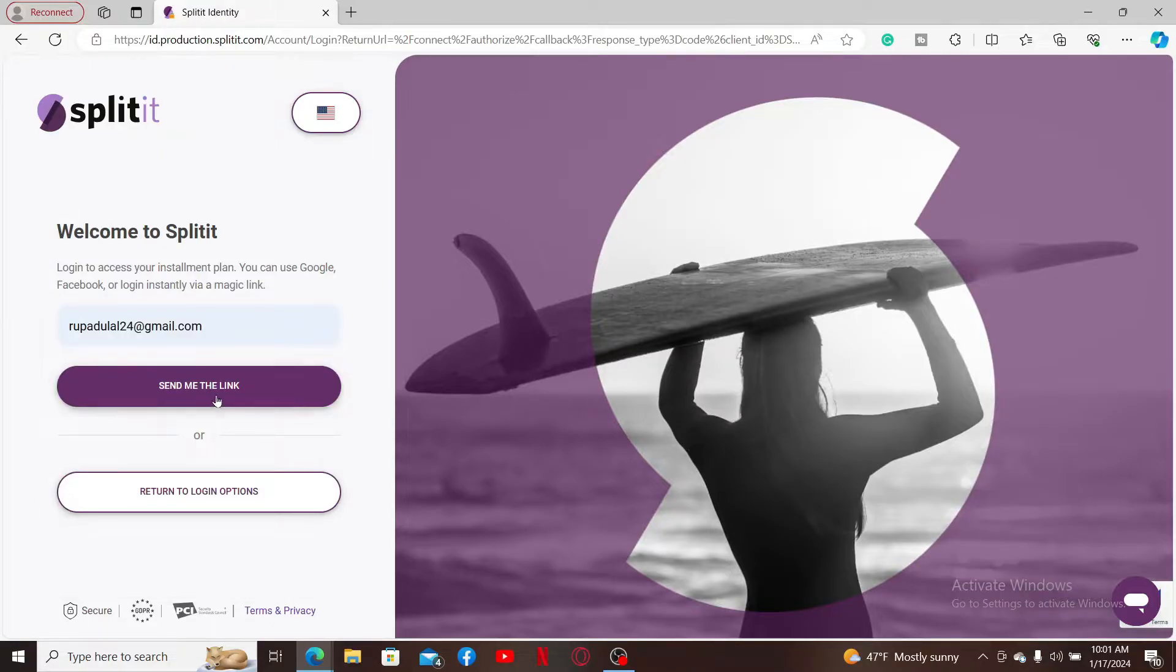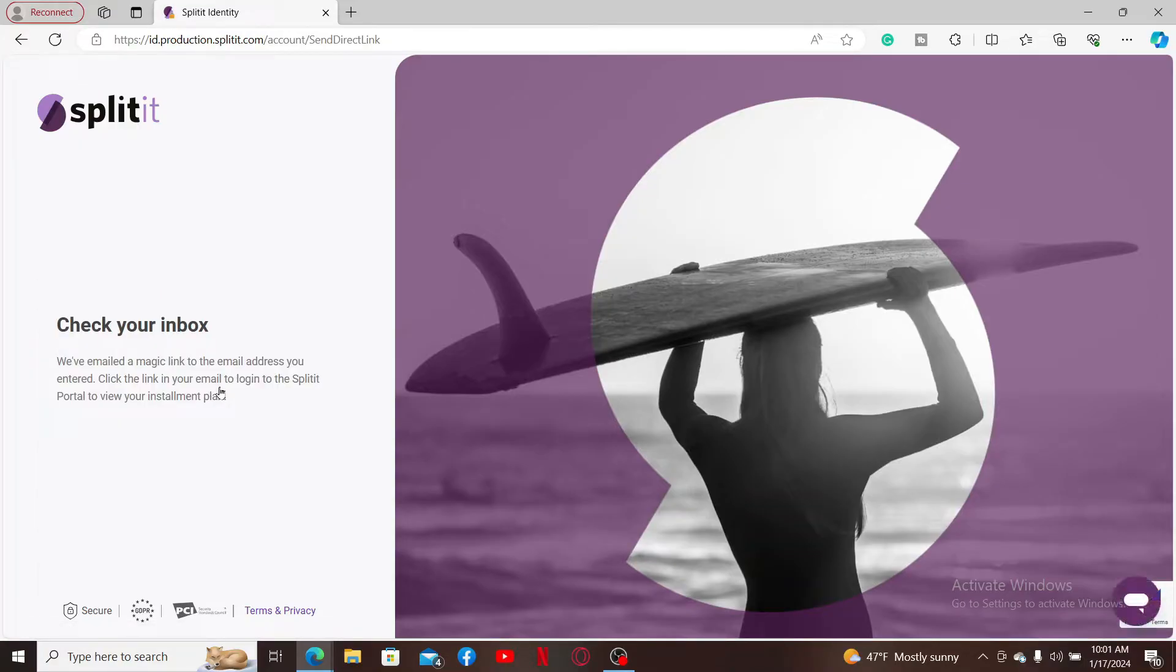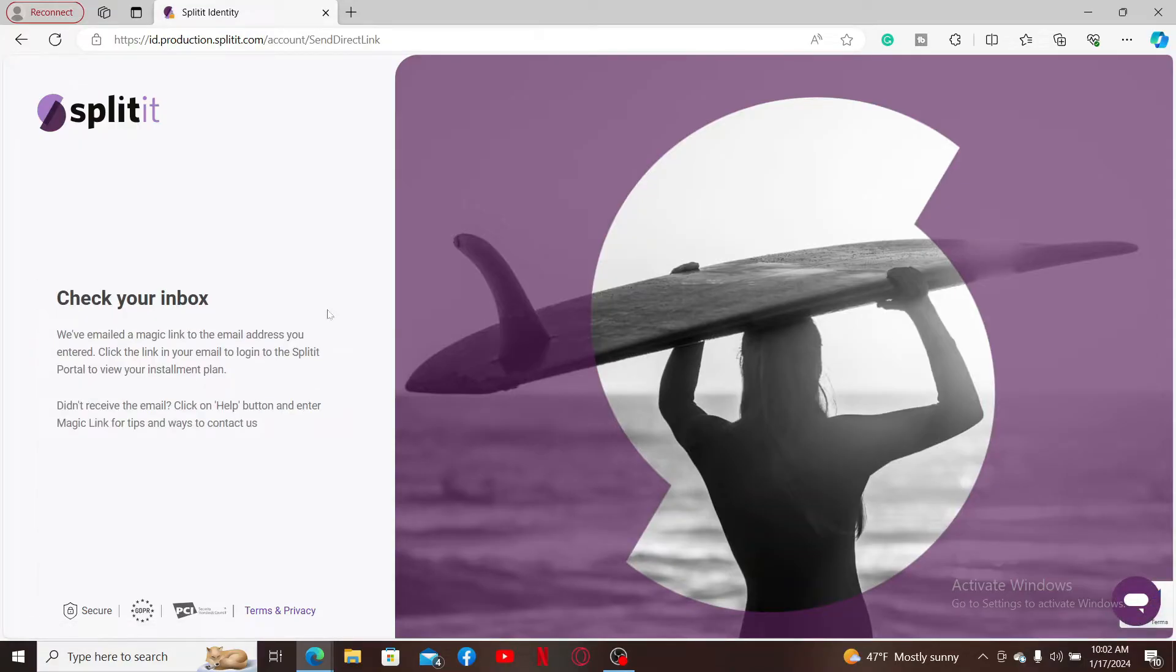Click on 'Send me the link' and you will receive a login link sent to your email address. Go ahead and open up your inbox and click on the link that you received, which will then help you log into Splitit.